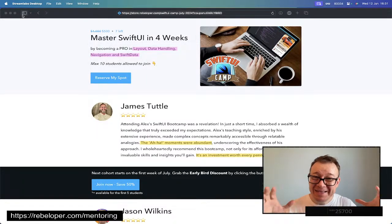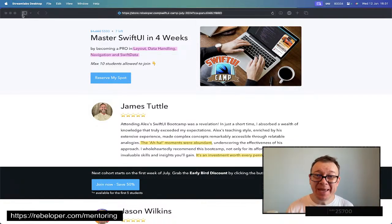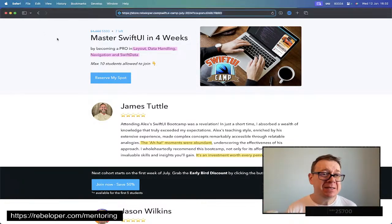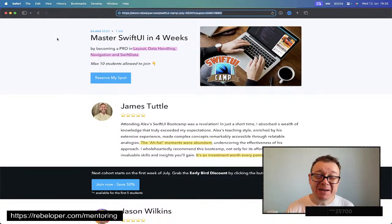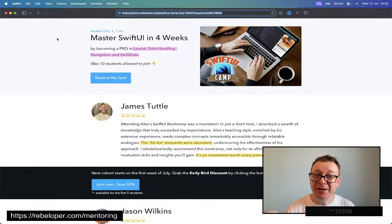WWDC is here and we need to install Xcode Beta 16. This video is sponsored by SwiftUI Camp. More on this later in the video.